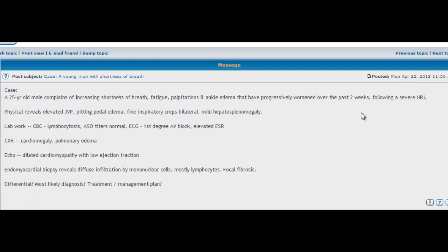So straight away we're thinking of some infectious organism causing heart failure. The physical examination shows an elevated JVP, pitting edema, fine inspiratory crepitations bilaterally, and mild hepatosplenomegaly.